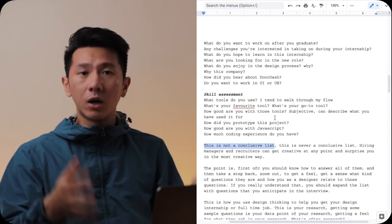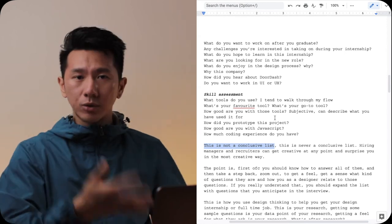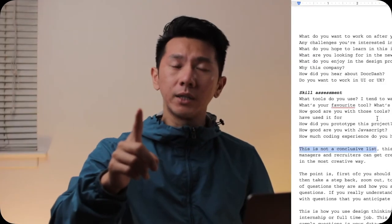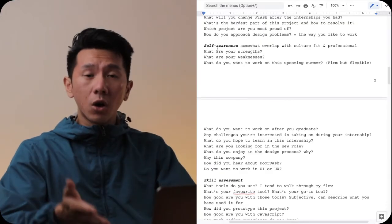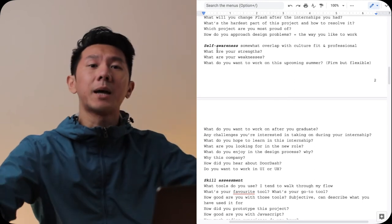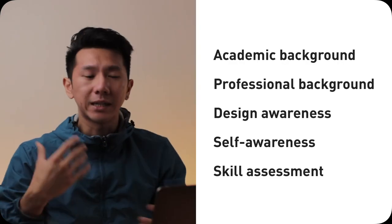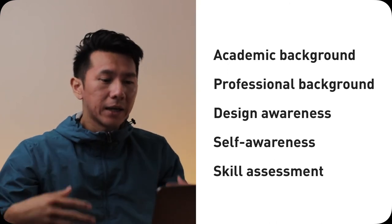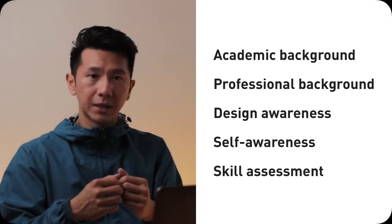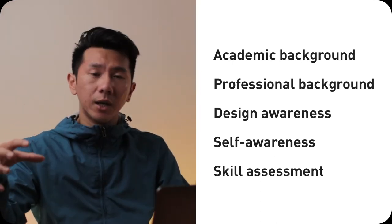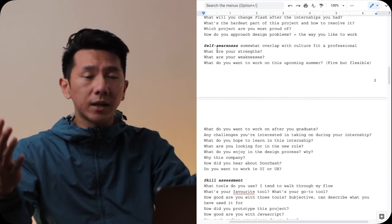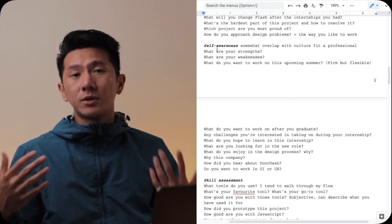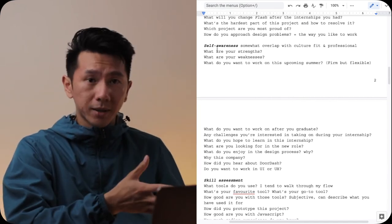This is not a conclusive list and it won't be, as hiring managers and recruiters can get creative anytime and they will surprise you in the most creative way. The point here is, of course, you should know all the answers to these questions and take a step back, zoom out, get a feel, get a sense what kind of question they are and how you as a designer relate to those questions. If you really understand this relationship, you can really easily expand the list, add more questions you think they will ask you in an interview. This is how you use design thinking to help you land your design dream job.